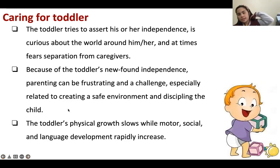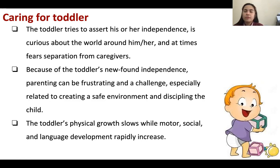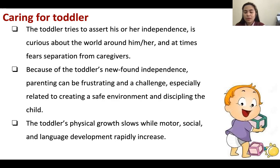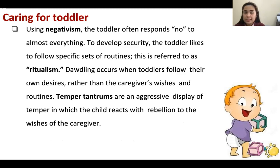Caring for toddlers — the age of toddler is one to three years old. If you remember our discussion on growth and development, toddlers are most independent — they have a sense of autonomy. If they want something, they will do it; if they don't, they will say it. The toddler tries to assert independence, and because of this newfound independence, parenting can be frustrating and challenging. Toddlers' physical growth slows while motor, social, and language development rapidly increase. They will often use negativism — always saying no.